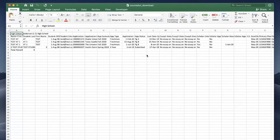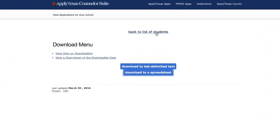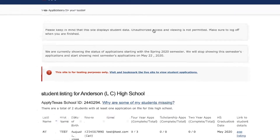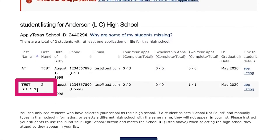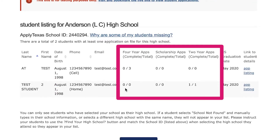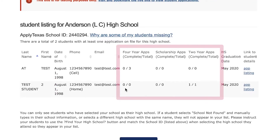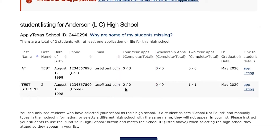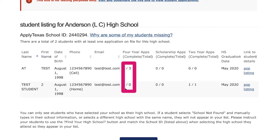Now let's explore the types of information you can access for a particular student. Let's say we wanted to know the application status of this test student. Here we can see an overview of the student's applications. This column shows the student's application status for their four-year application. The number on the left represents the number of completed applications, and the number on the right represents the total number of four-year applications the student has on file.